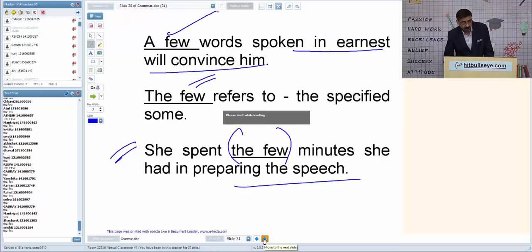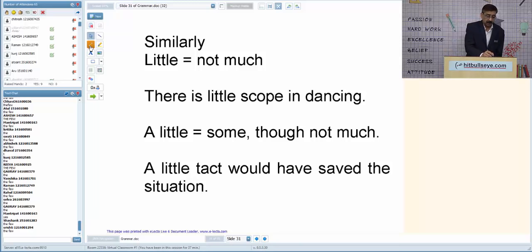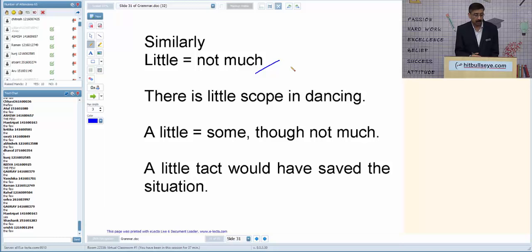Similarly, 'little' is for uncountable stuff. 'There is little scope' means there is hardly any scope — practically no scope. 'A little' means some, though not much. 'A little tact would have saved the situation.' 'The little money he had was soon exhausted' — 'the little' refers to something specific.